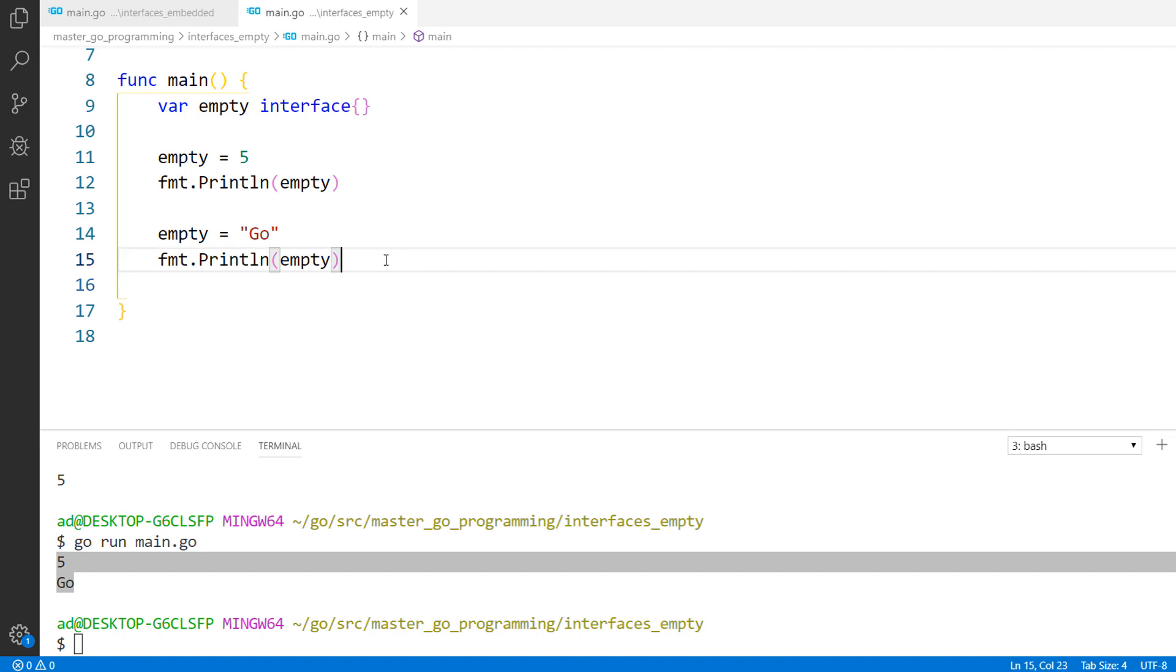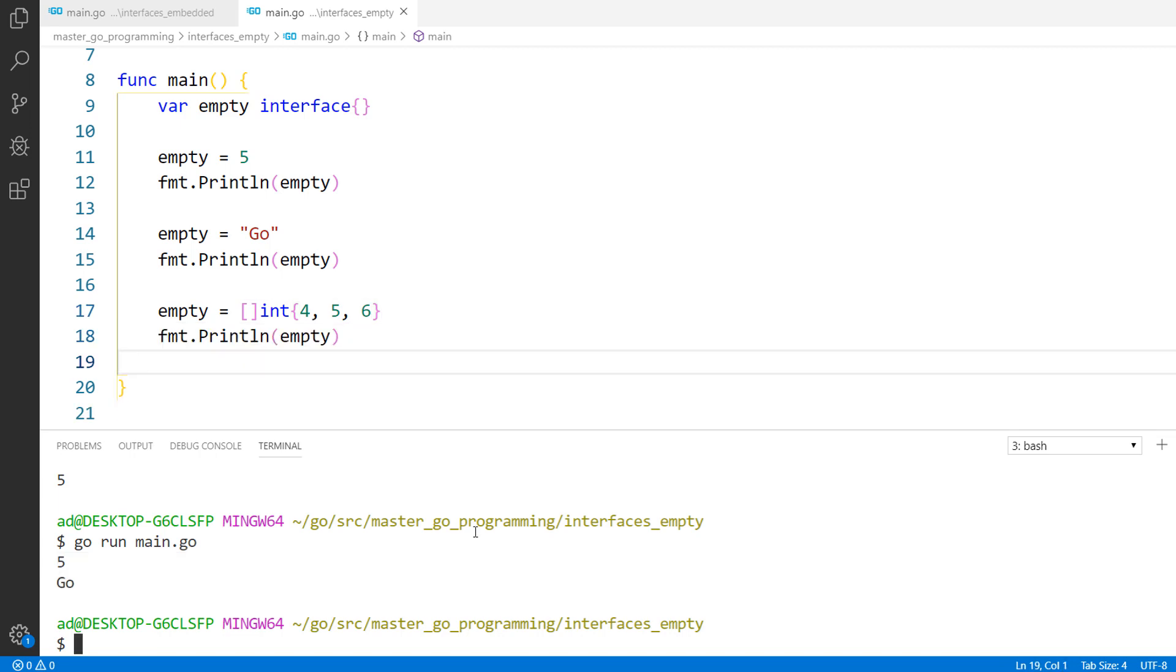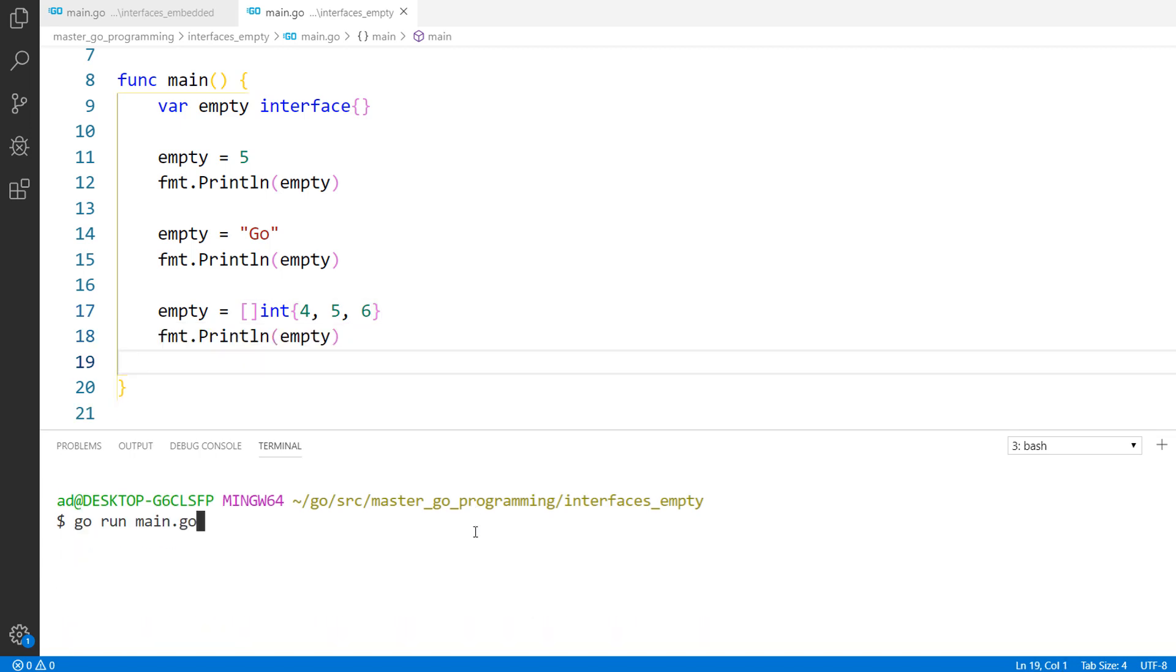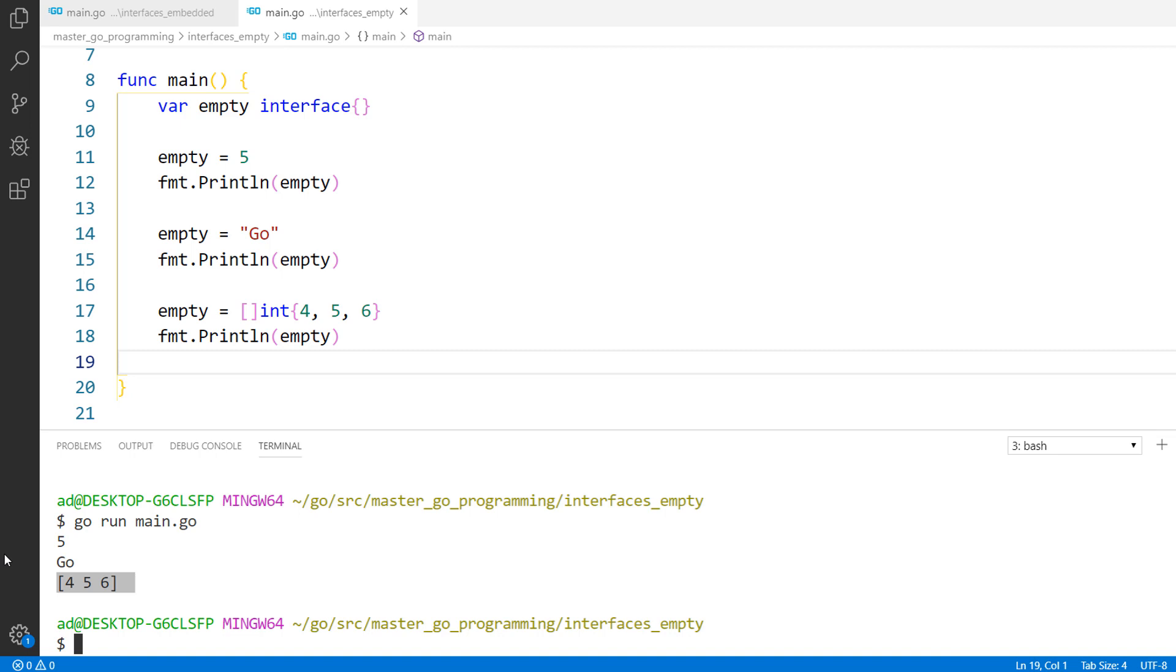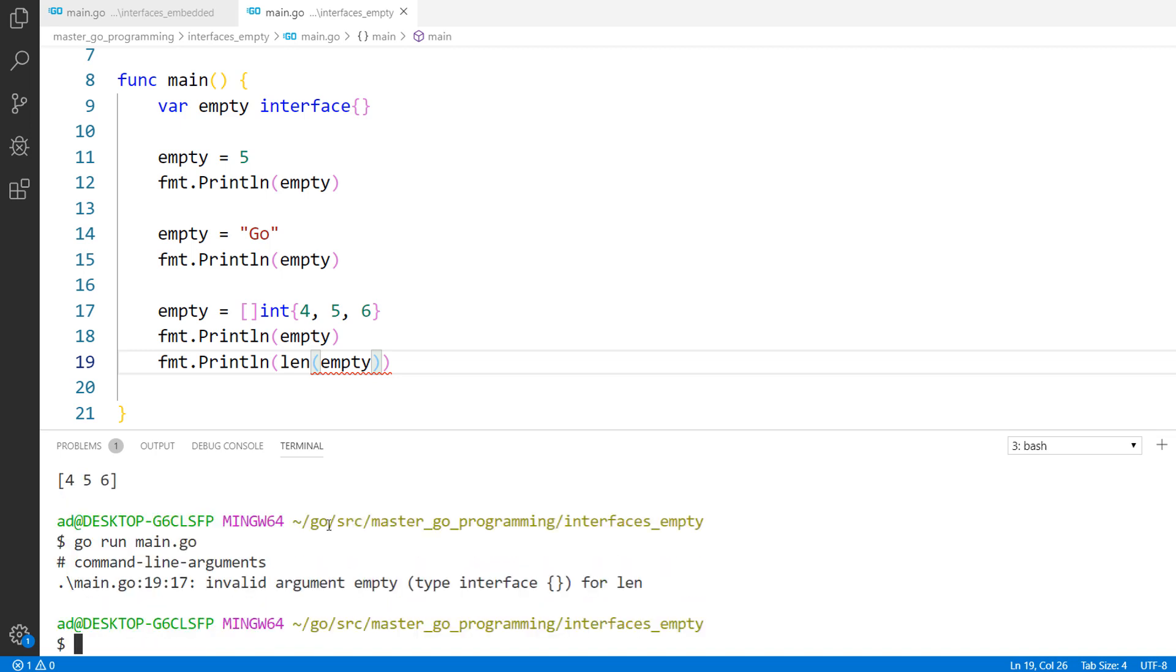Let's store a slice. Empty equals slice int and some values. Now empty stores a slice. But what if we want to see the length of the slice? Can we write len of empty? Let's check it. I am saving the file and running the program. And there is an error, invalid argument empty. Type empty interface.